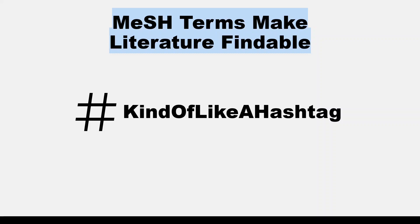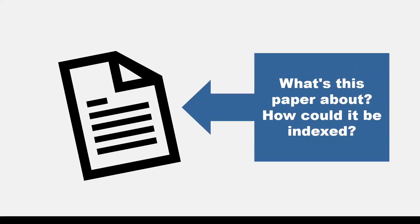MeSH on Demand could be really helpful if a journal is asking for keywords or if you'd like to submit keywords along with your manuscript to help make it more findable once it's indexed in Medline. You could also use MeSH on Demand if you are a searcher and would like to explore how a particular article could be indexed in Medline, perhaps one of your seed or key articles.